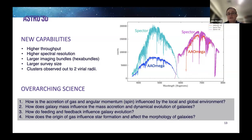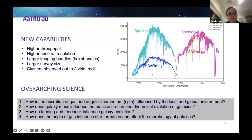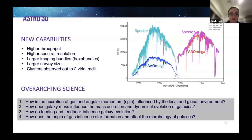This is because we optimized the Spector spectrograph in every possible way to give high blue throughput, since that was a limitation in SAMI that affected our science. You can see from this plot that it has delivered. That highest throughput makes it substantially easier to get the stellar kinematics of low-mass galaxies.